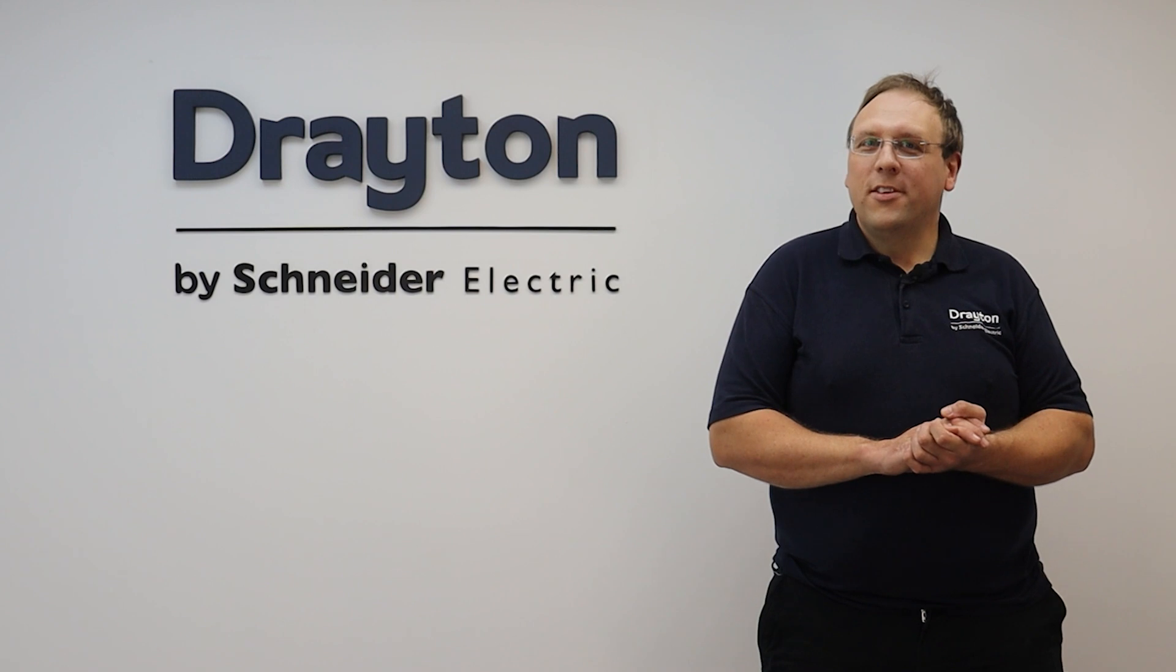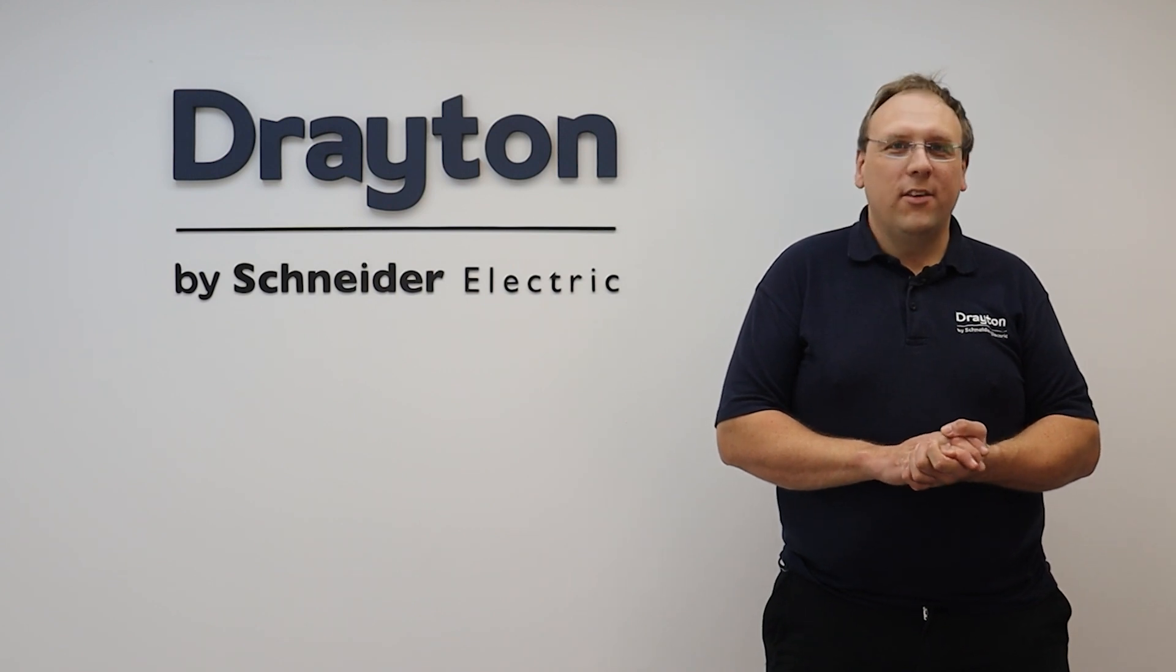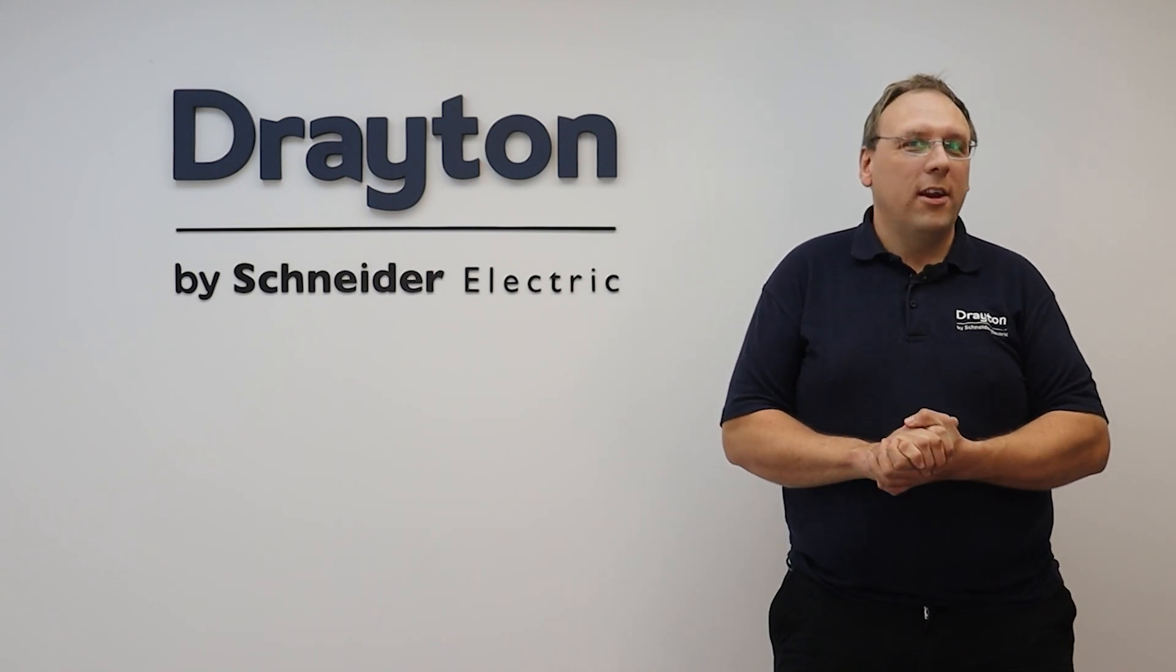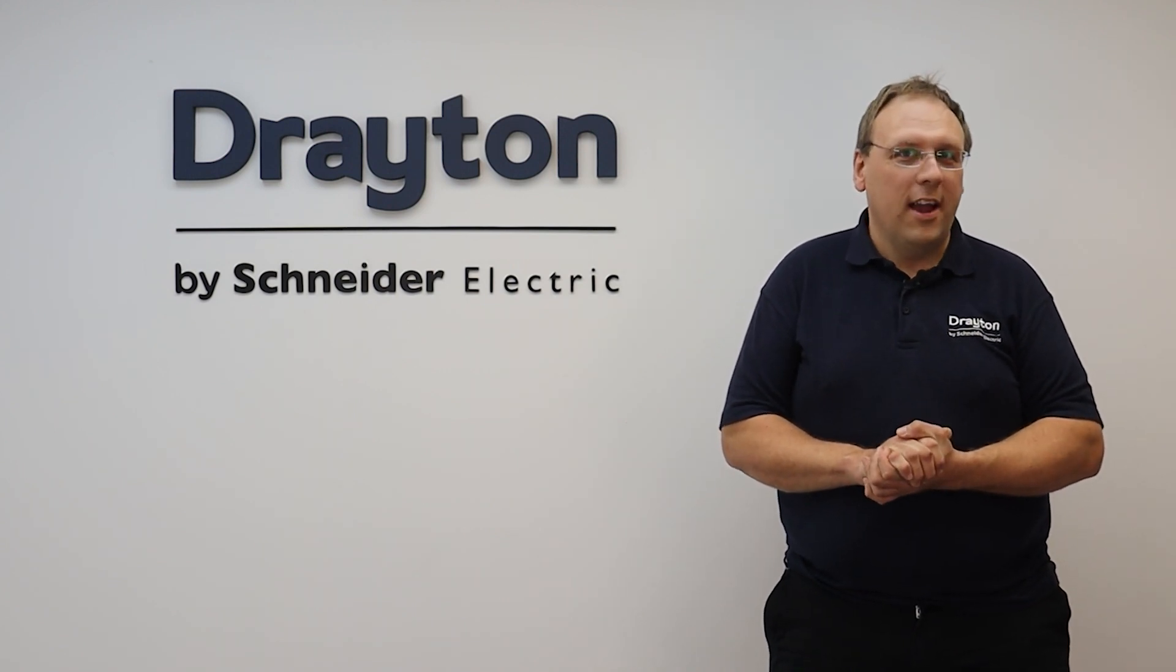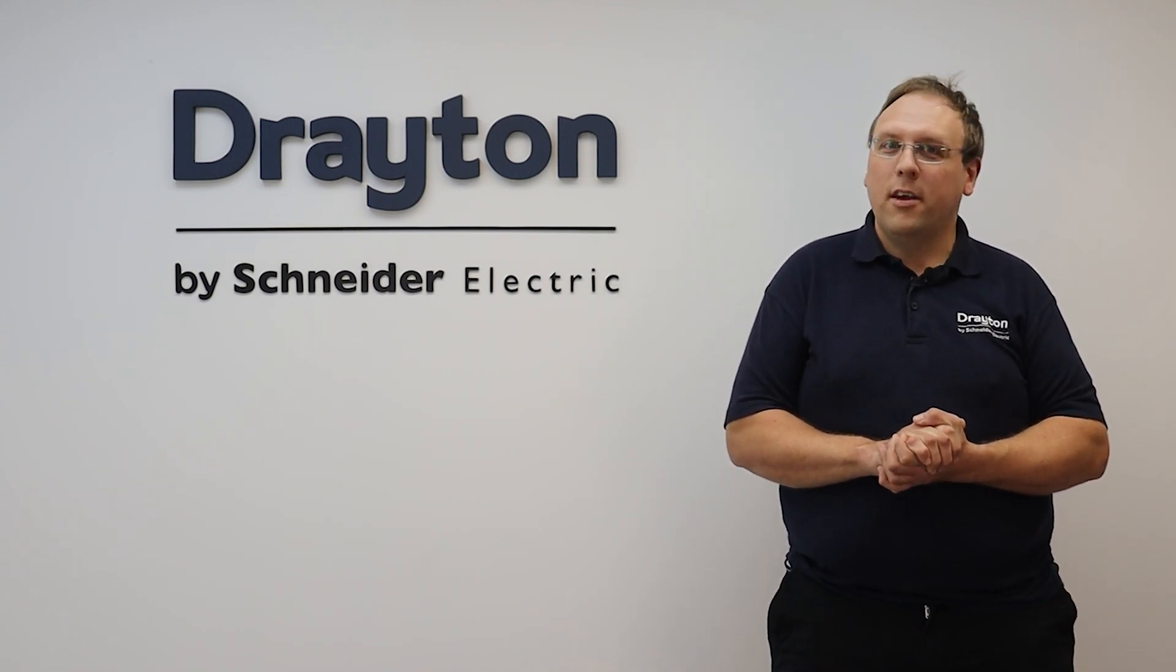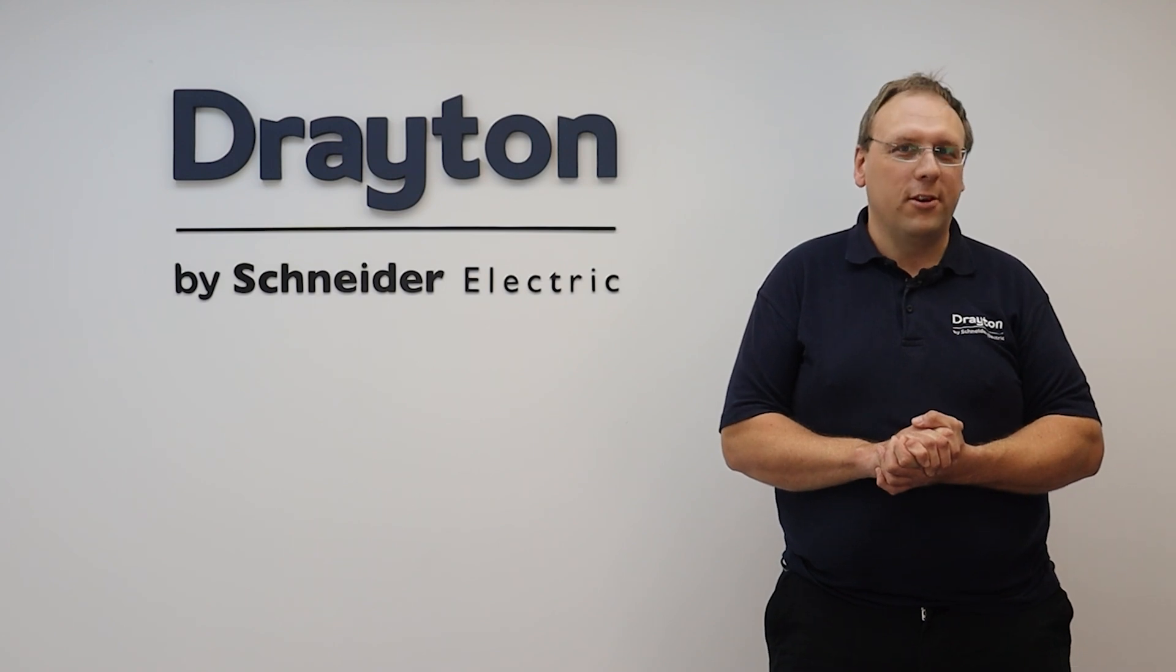Thanks for watching this training video and if you need any more information or resources head over to our website draytoncontrols.co.uk